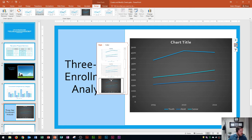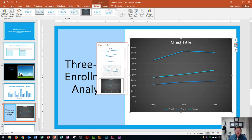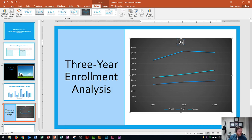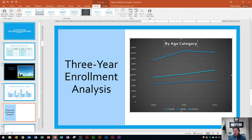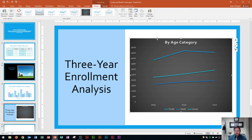Now that we've chosen chart style six, I'm going to click in the chart title area. Within the chart title I can type in the title — I'm going to type by age category. Now we have our title. Don't press enter here because it actually just creates a new line; just click away when you're done.